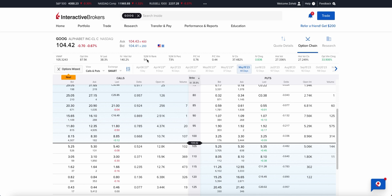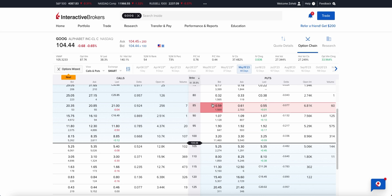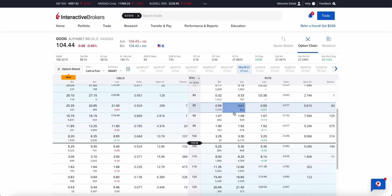I like to trade anything above 30, so 54 for Google is relatively good. Now that we're on May 19th, we need to decide on a strategy. I want to do a short strangle, which is selling an out-of-the-money put and an out-of-the-money call at the same time. Because I don't have a directional bias on Google, I'll try to make this as delta neutral as possible.